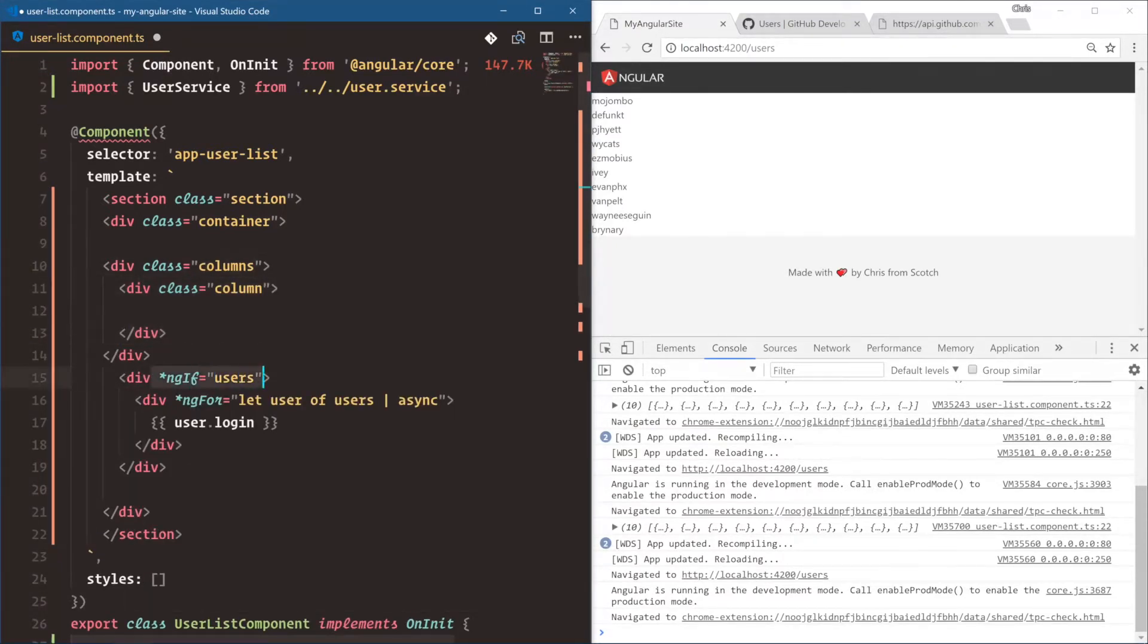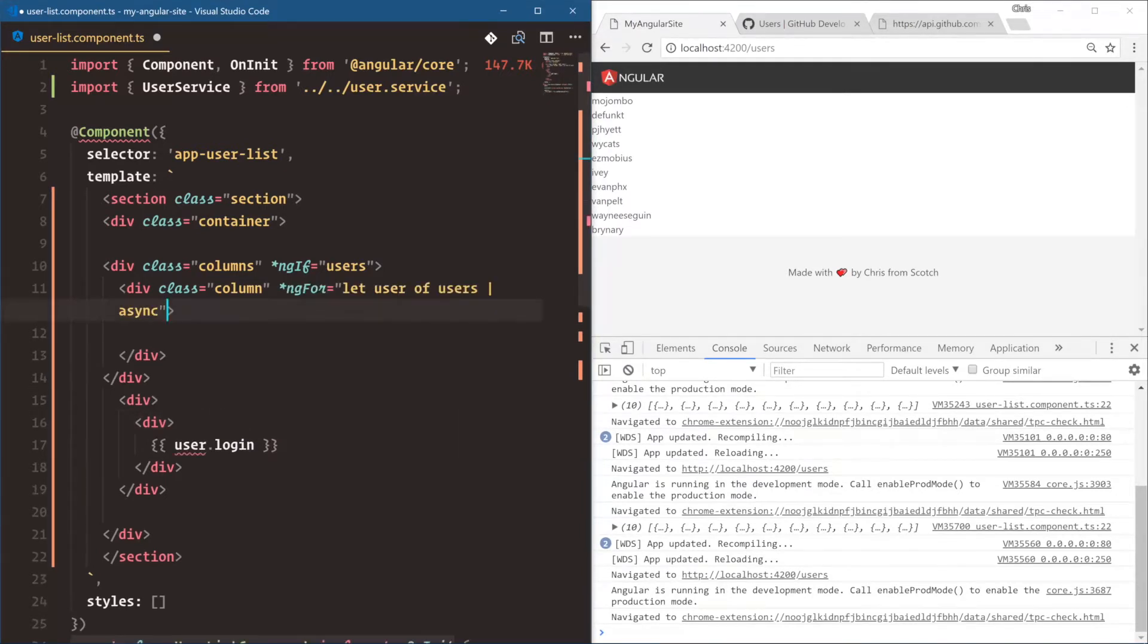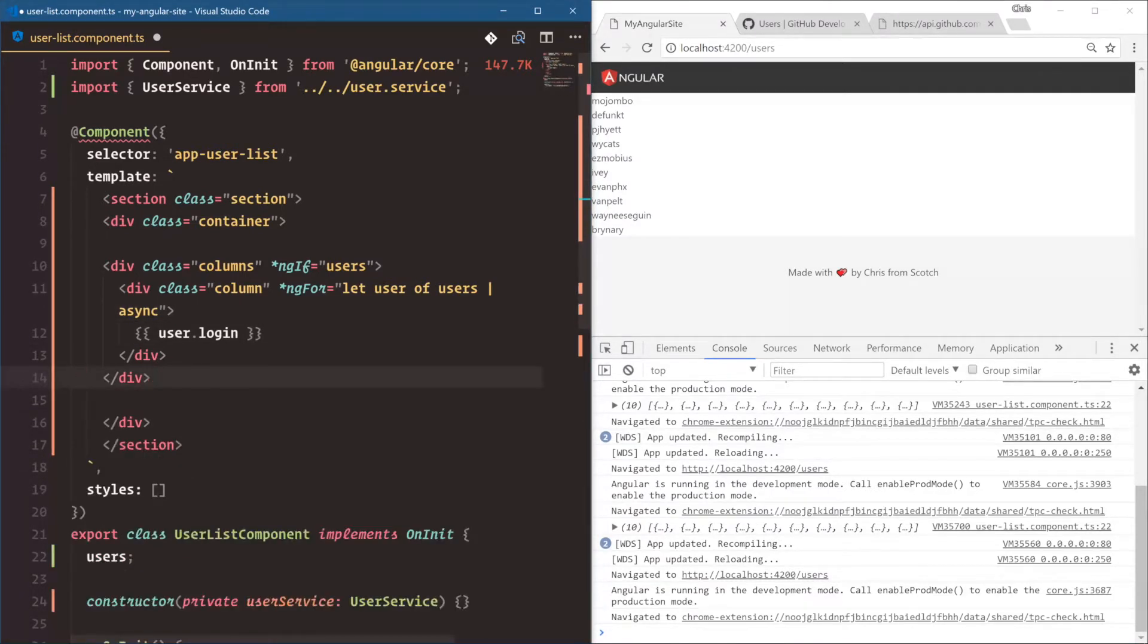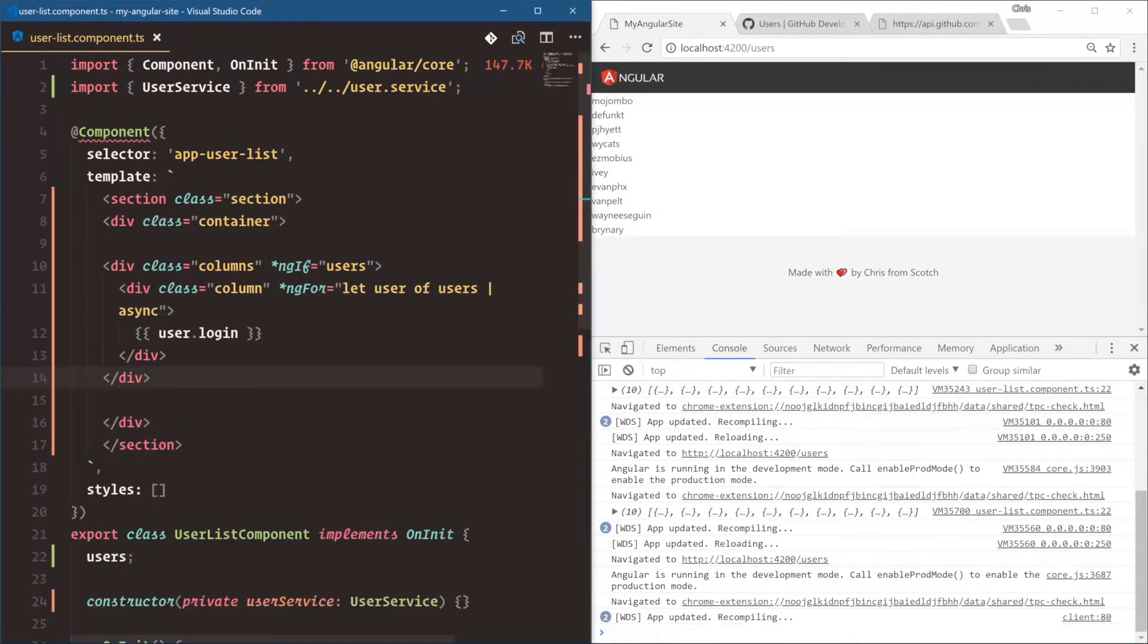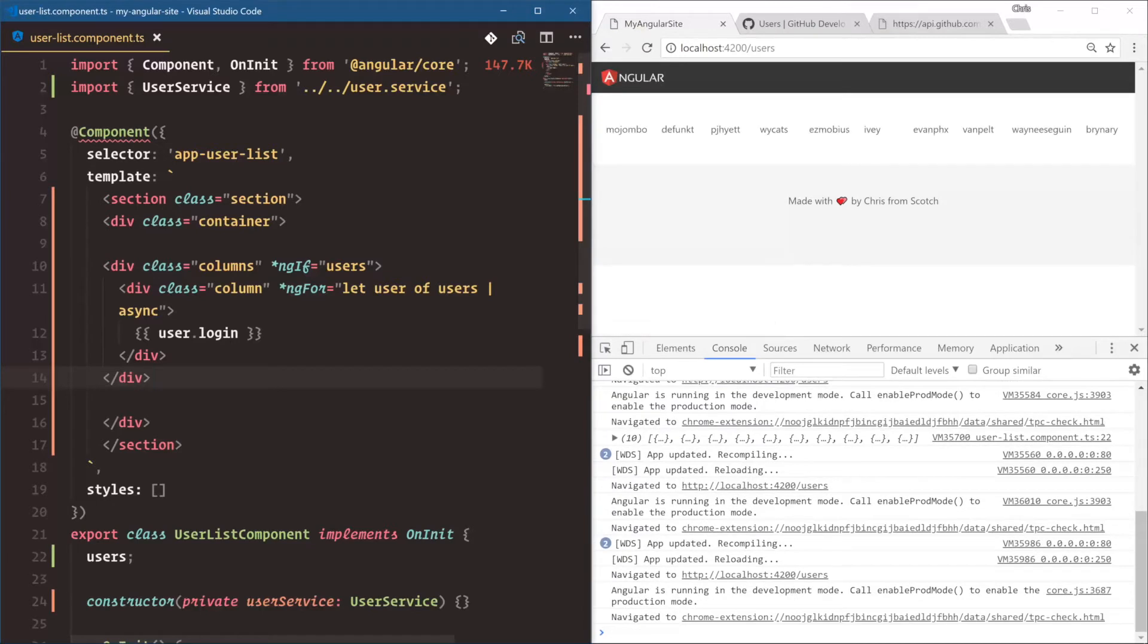And then each column will take up certain section of this grid. We have ngIf is on the column. So we only want to show the columns if we have users. And then we have ngFor. Let's put that on the column itself. So we can loop over the users. And each one has its own part of the grid. I believe we can delete all of that there. There we go. So now they all show up in a line and they're all part of the grid.